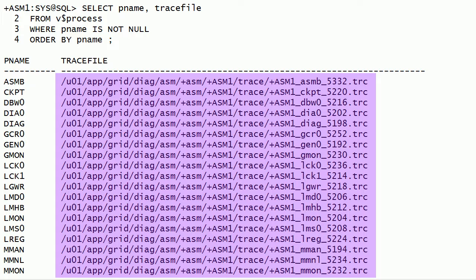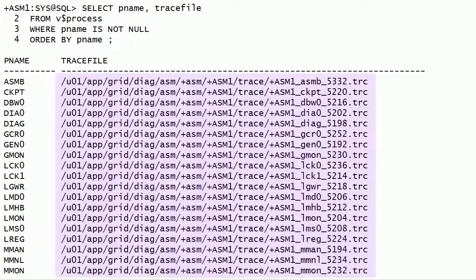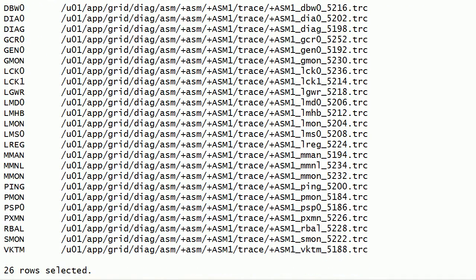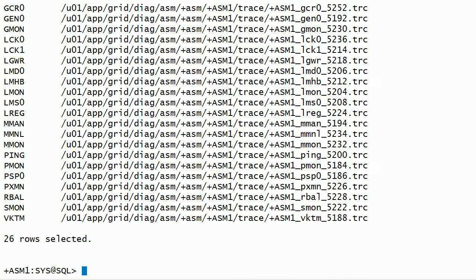If any background process terminates abnormally, then the corresponding process's trace file will contain diagnostic information which can help in determining the root cause of the problem. In this session, we have discussed about background processes for Oracle ASM instance.